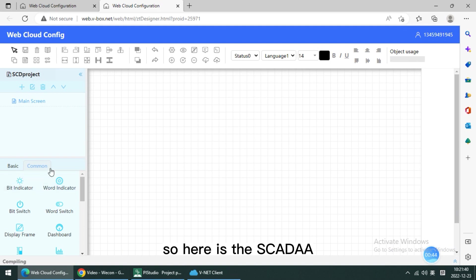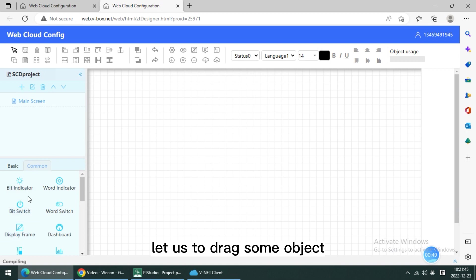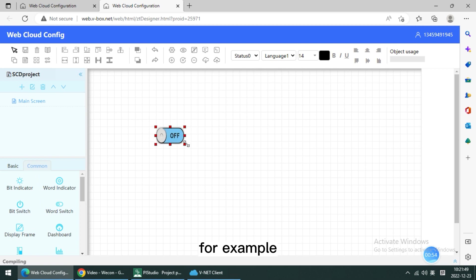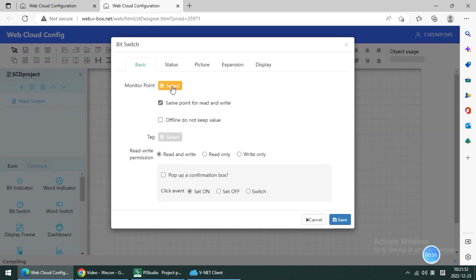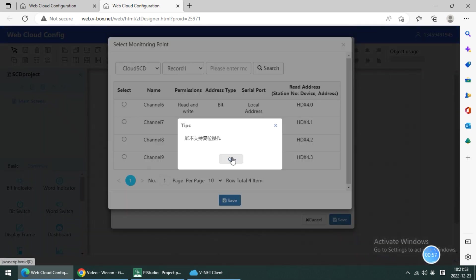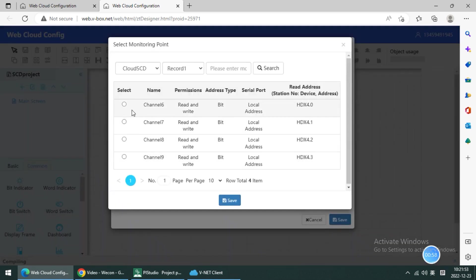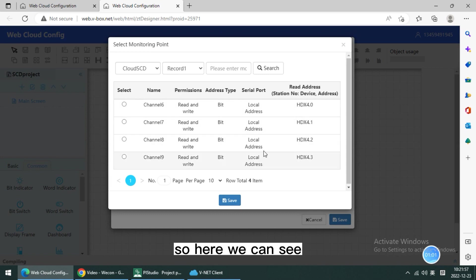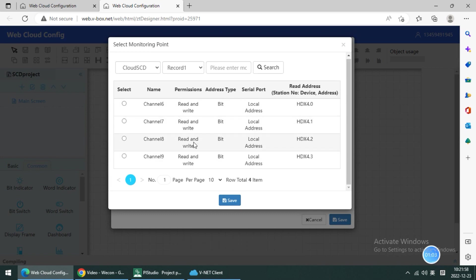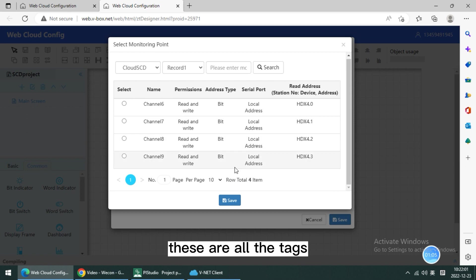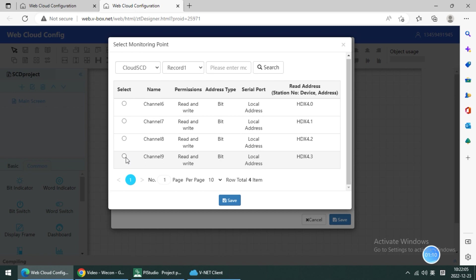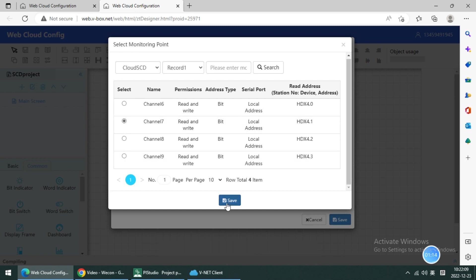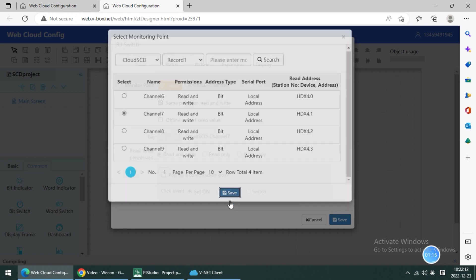Here is the SCADA editor where we can drag some objects. Here we can see all the text we configured on the HMI project. I select one of them and click save.